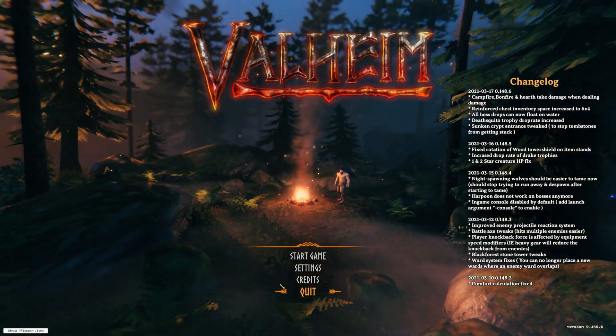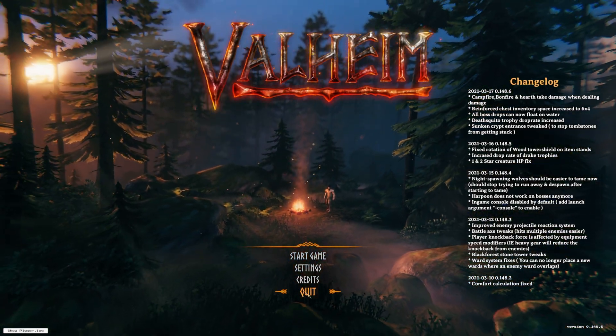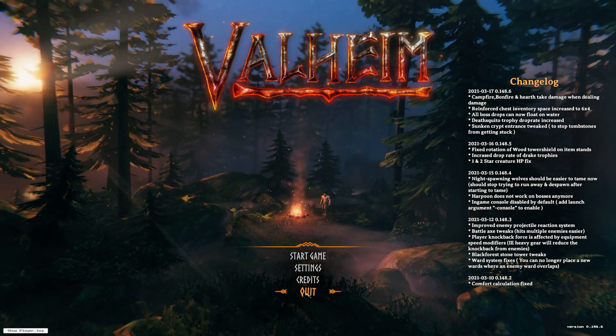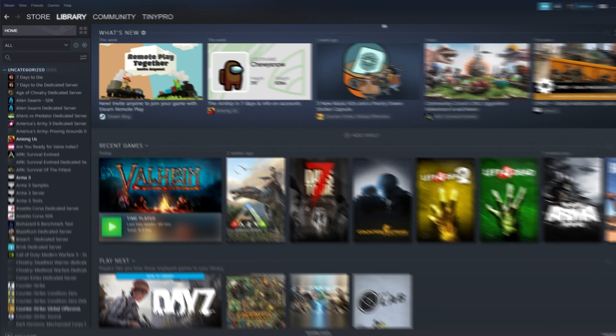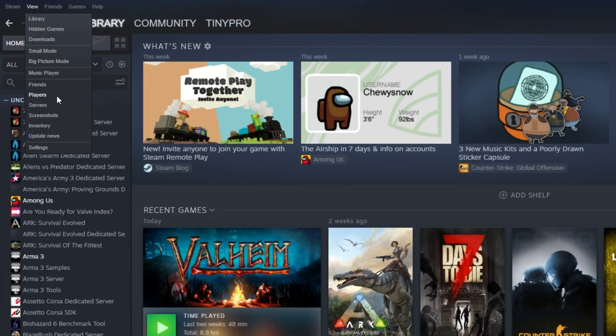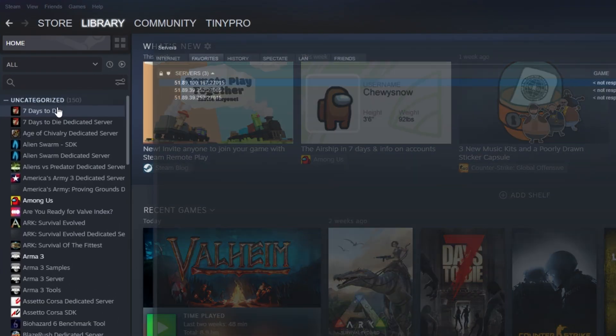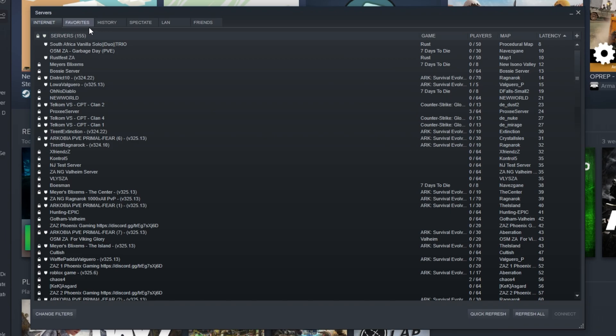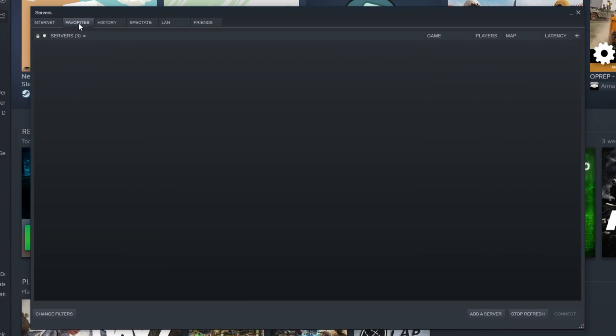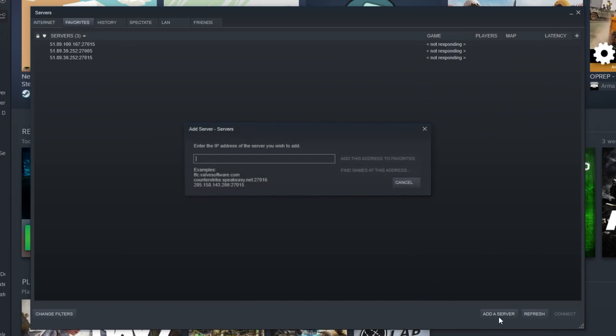So the other way that we can do this is by closing out of Valheim and heading over to Steam. In the very top left, click view and then simply click servers. Then when this window opens up at the very top, click favorites and then in the bottom right, click add a server.